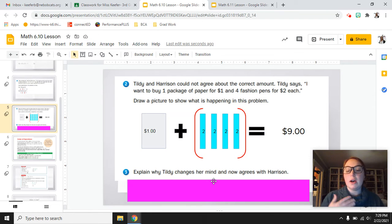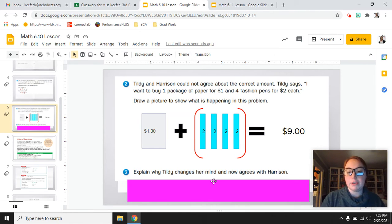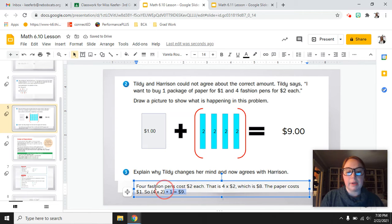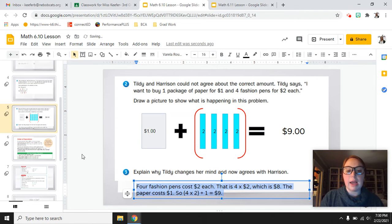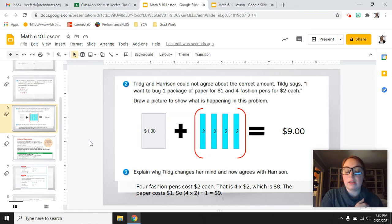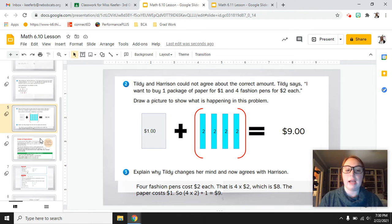According to what Tildy wants to buy, it is actually $9: one package of paper for $1, and four fashion pens for $2 each which equals $8, totaling $9. Part 3 says explain why Tildy changes her mind and now agrees with Harrison. I wrote: 4 fashion pens cost $2 each — that is 4 times $2, which is $8. The paper costs $1. So 4 times 2 plus 1 equals $9. She was actually able to save $1 by listening to how Harrison solved the problem.